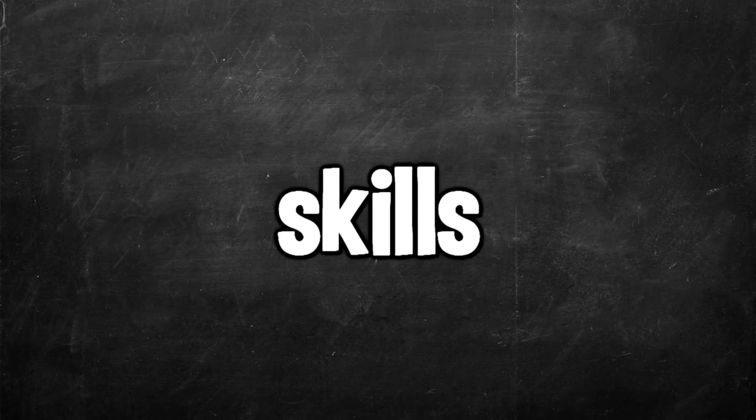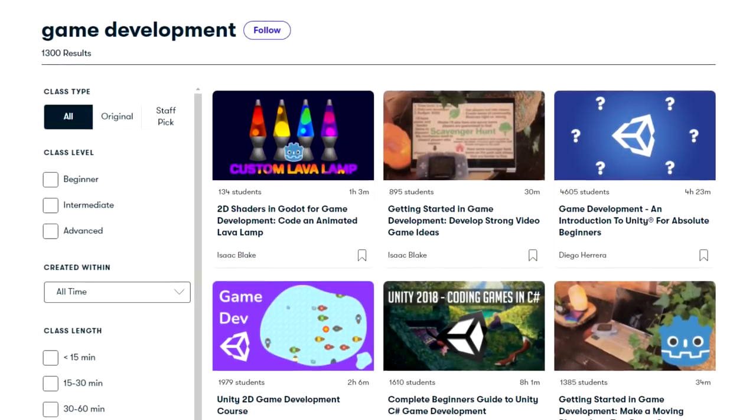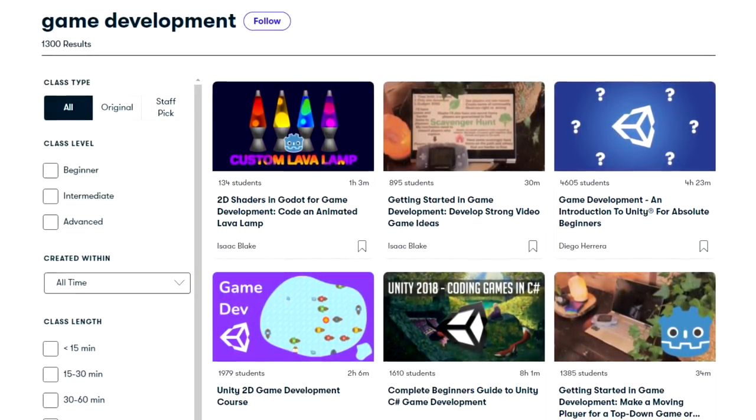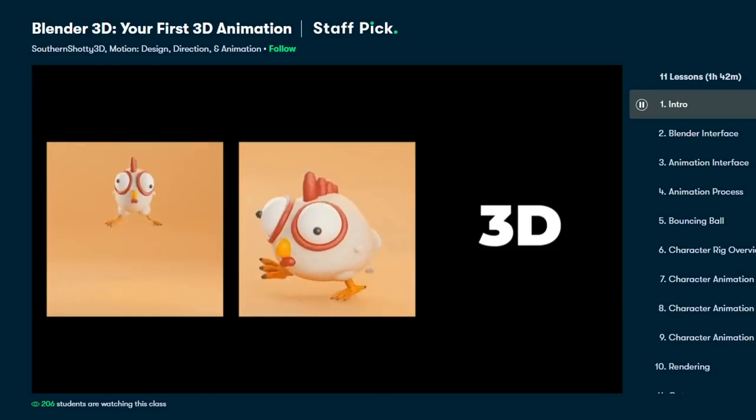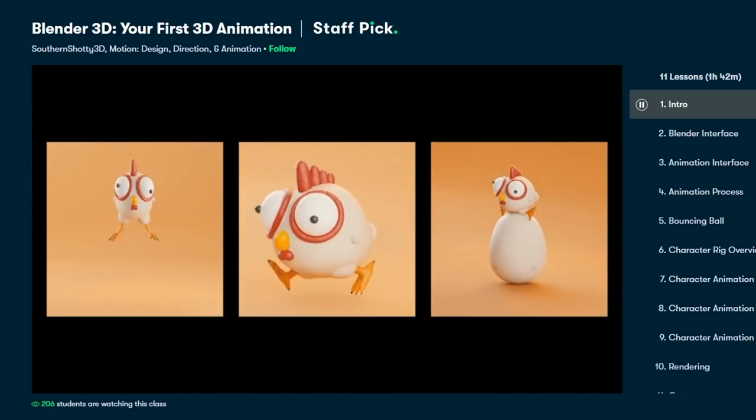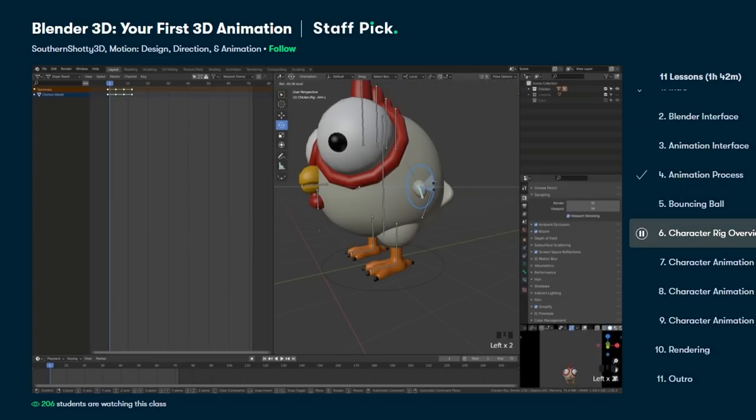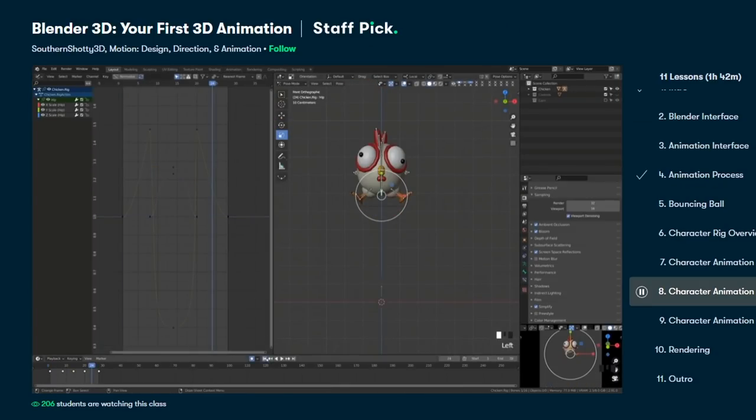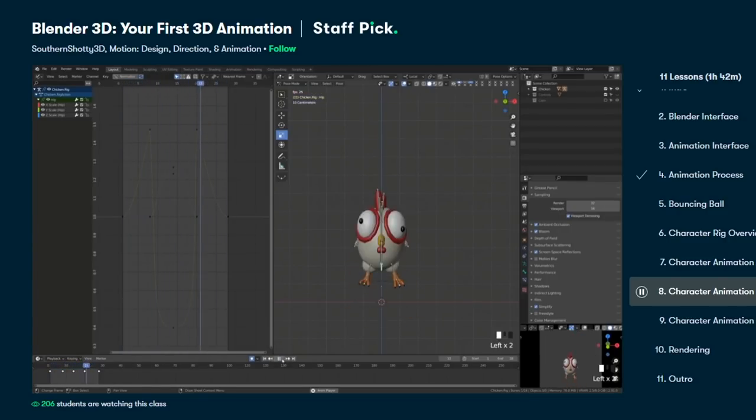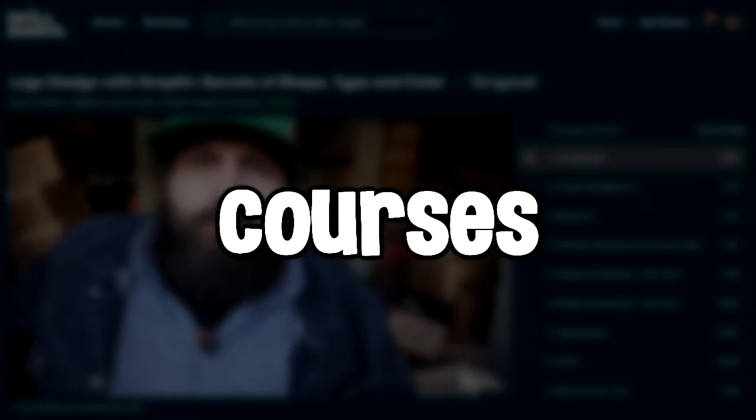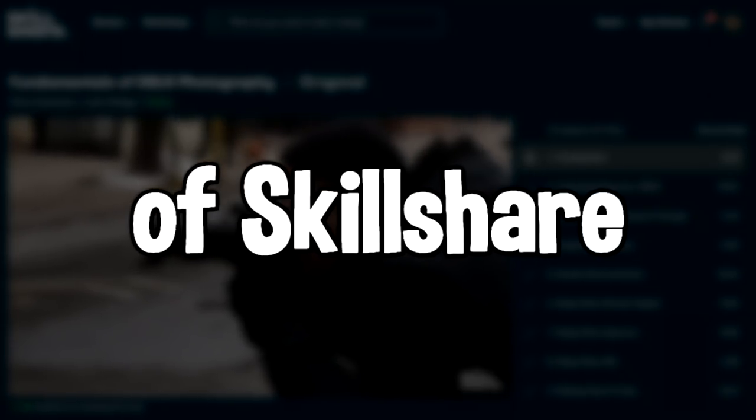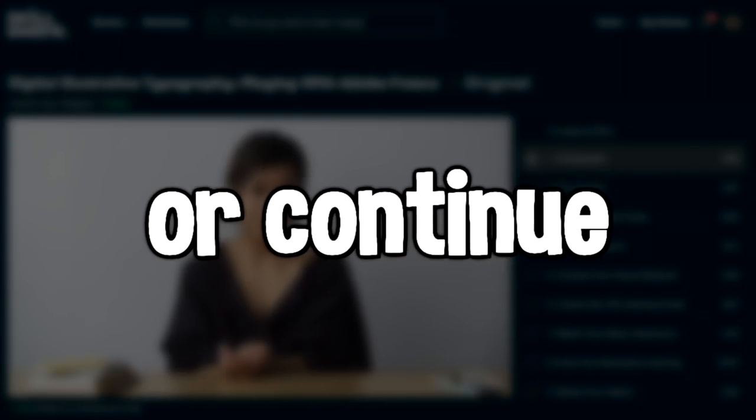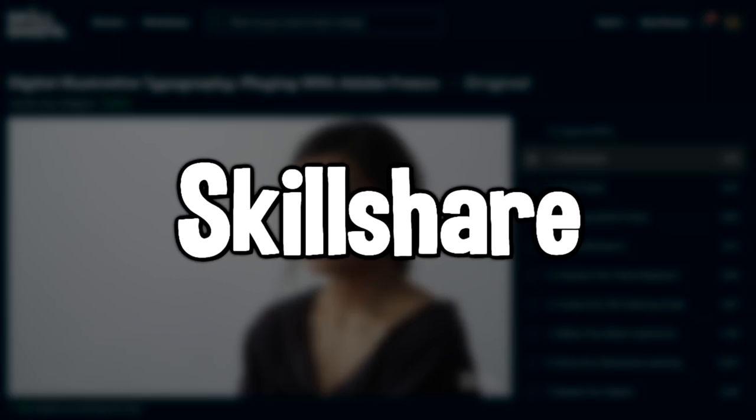I have personally been using Skillshare to further develop my game development skills, specifically with Unity and 3D game development as you know, this was my Minecraft remake on Skillshare. There are hundreds of different game development classes and classes on other skills that help with game development. A class that was really helpful for me was called Blender 3D, Your First 3D Animation by Southern Shoddy 3D. Learning how to use Blender is super important for 3D game development. And this class helped me better understand how to use Blender and how to animate in the program. Now, if you would like to join Skillshare for yourself and get access to this course and thousands of other courses, the first 1000 people to use my link in the description will get a one month free trial of Skillshare. So if you want to learn game development or continue to grow your game development skills, join Skillshare today.